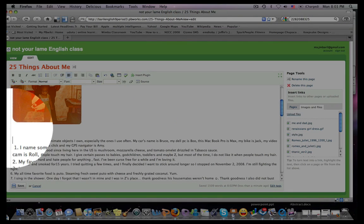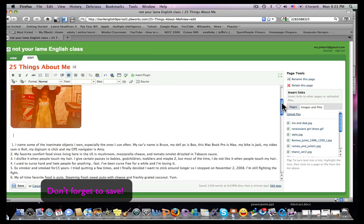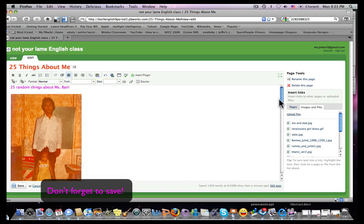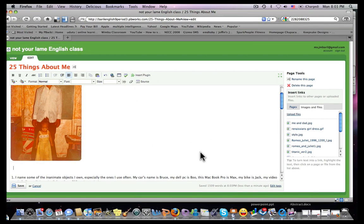And that's how you do that. Now you have that picture there, and that's how you insert a photograph or an image into a wiki page.